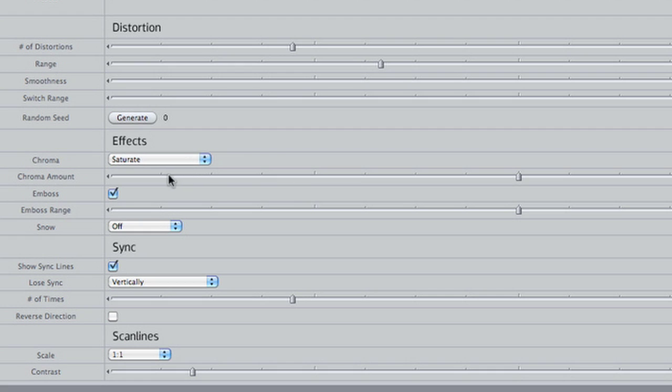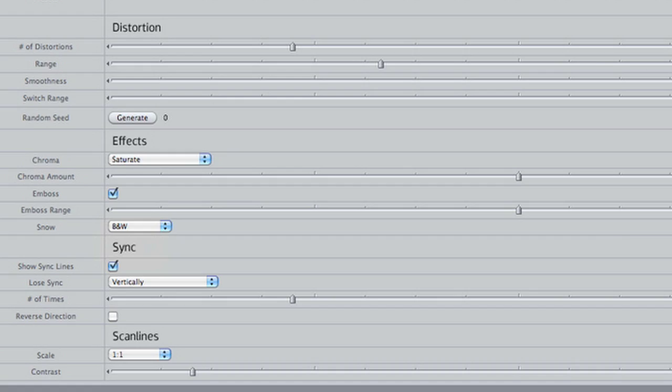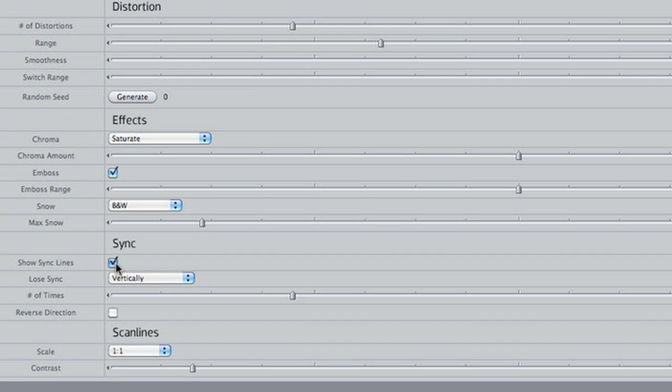There is a saturate effect within the distortion. I'll add in some black and white snow as well. If I toggle the Show Sync Lines box, you can see that there are sync lines for added realism. I'll leave these on.